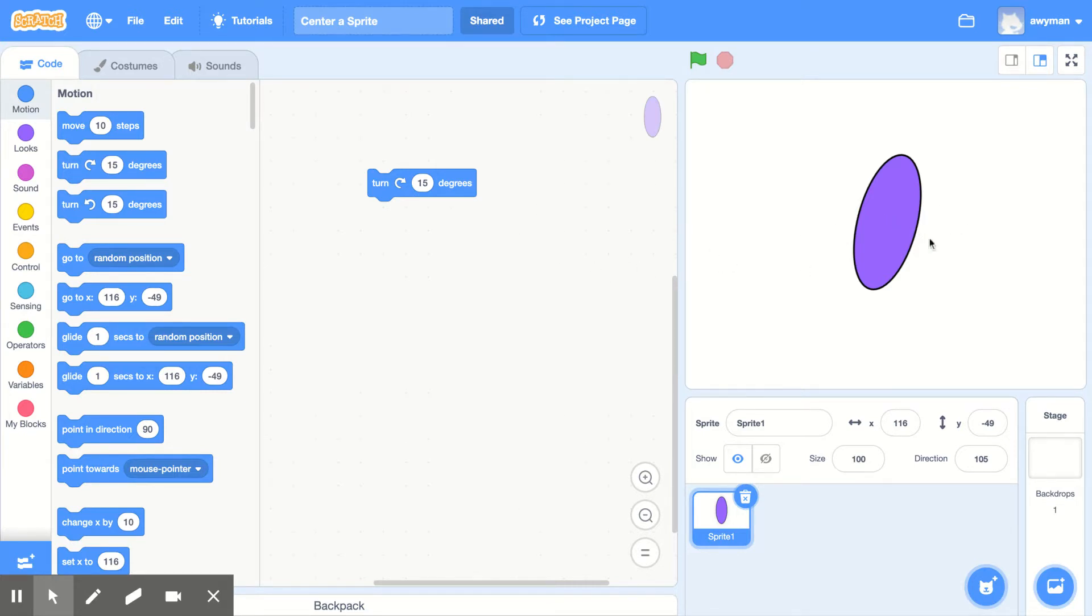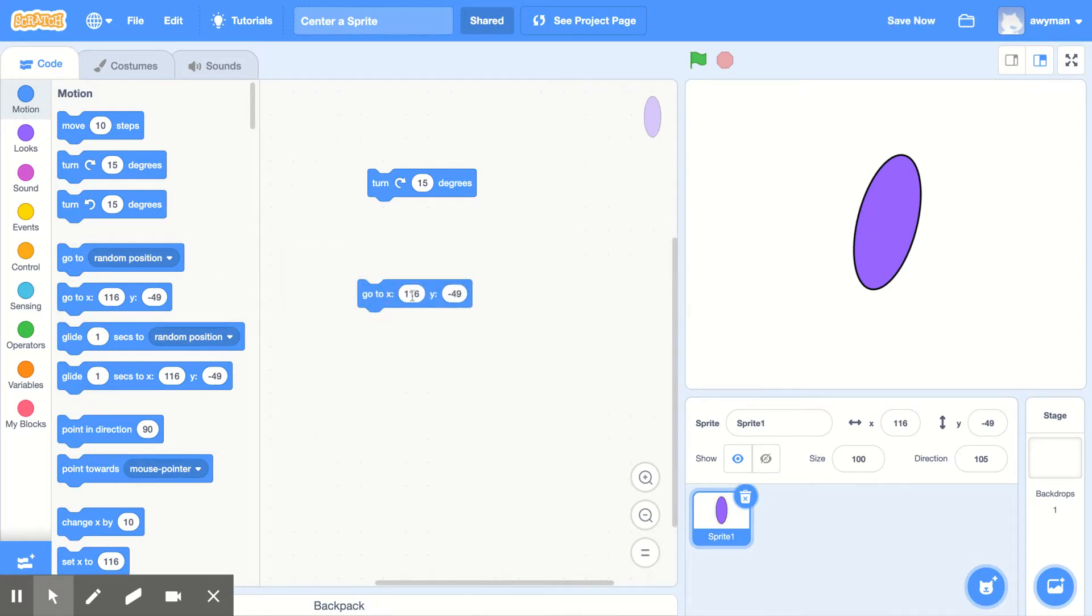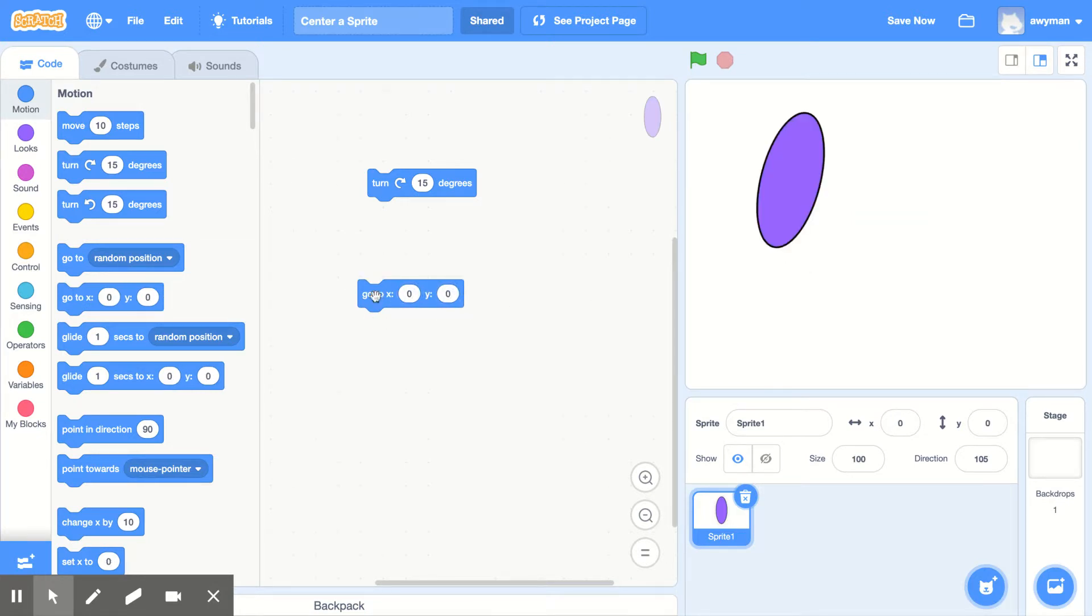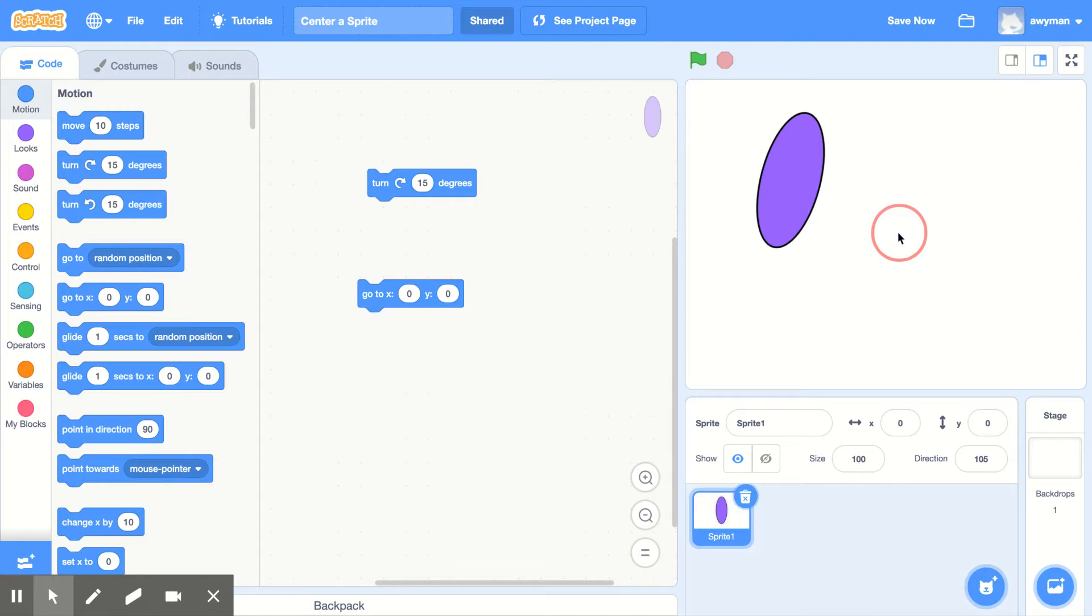But also if I did a go to X and Y of zero, zero, where you would think your sprite would be right in the center. Now I will click on this piece of code and that is the zero, zero of the sprite, which isn't zero, zero. Everyone knows zero, zero is right in the center.